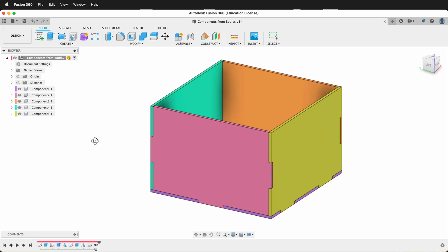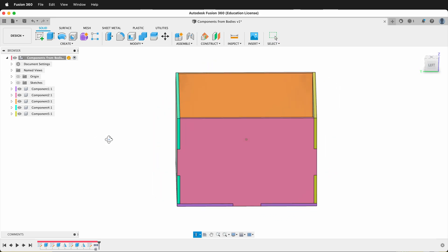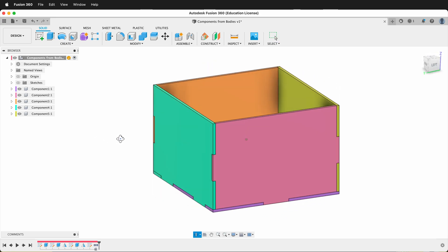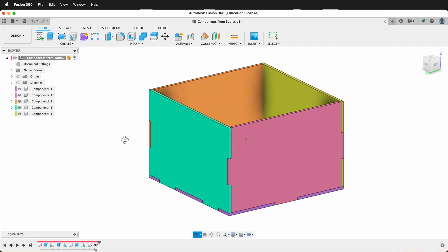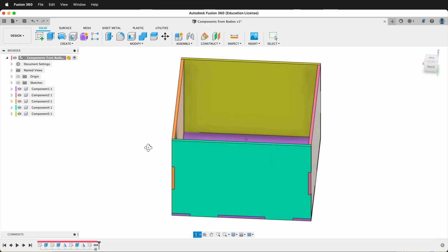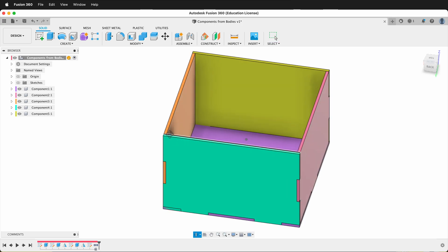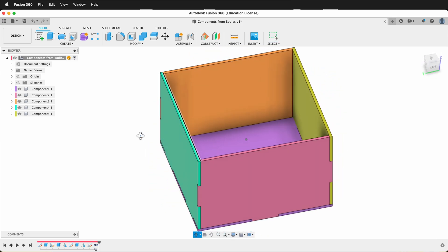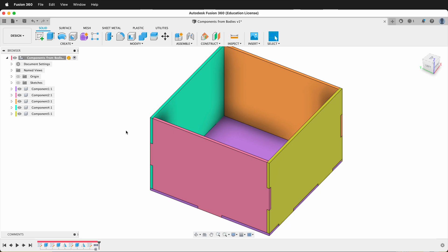In this Autodesk Fusion 360 tutorial, I'm going to show you how you can add user parameters to an existing model. Sometimes you get carried away in your modeling and suddenly you realize that a dimension you've used over and over again you really want to be a user parameter. How can you do that?